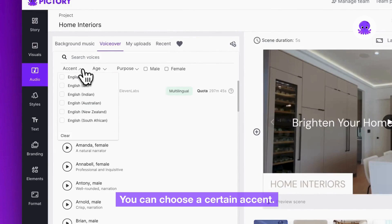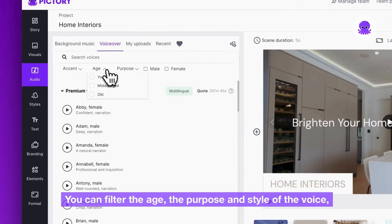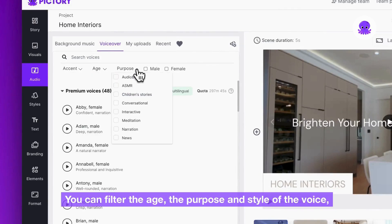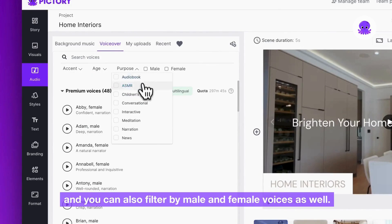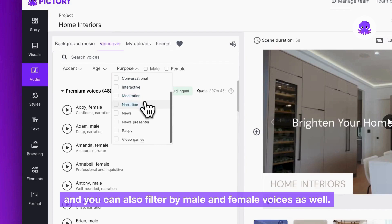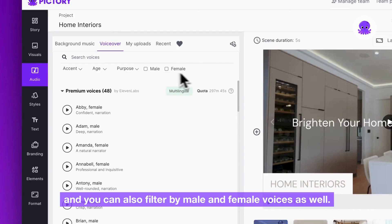You can choose a certain accent, you can filter the age, the purpose and style of the voice, and you can also filter by male and female voices as well.